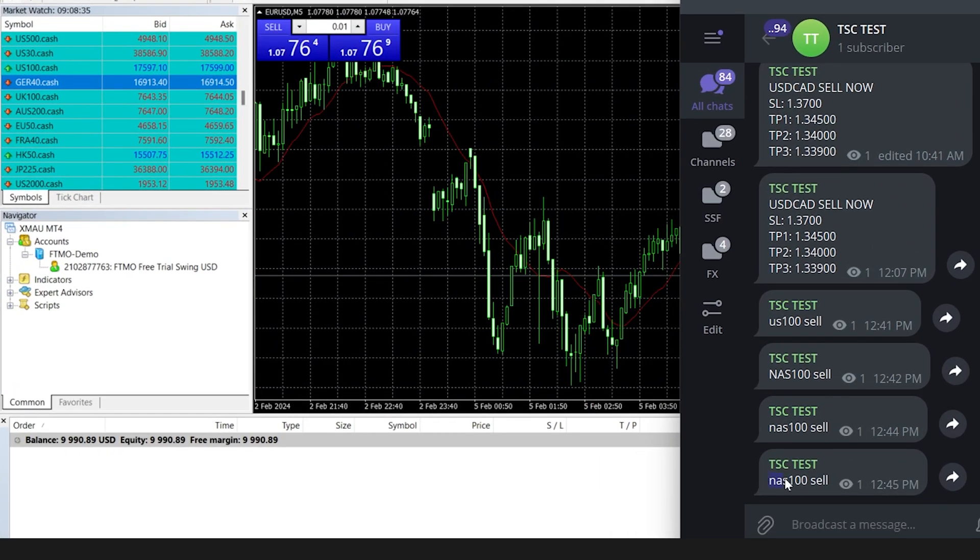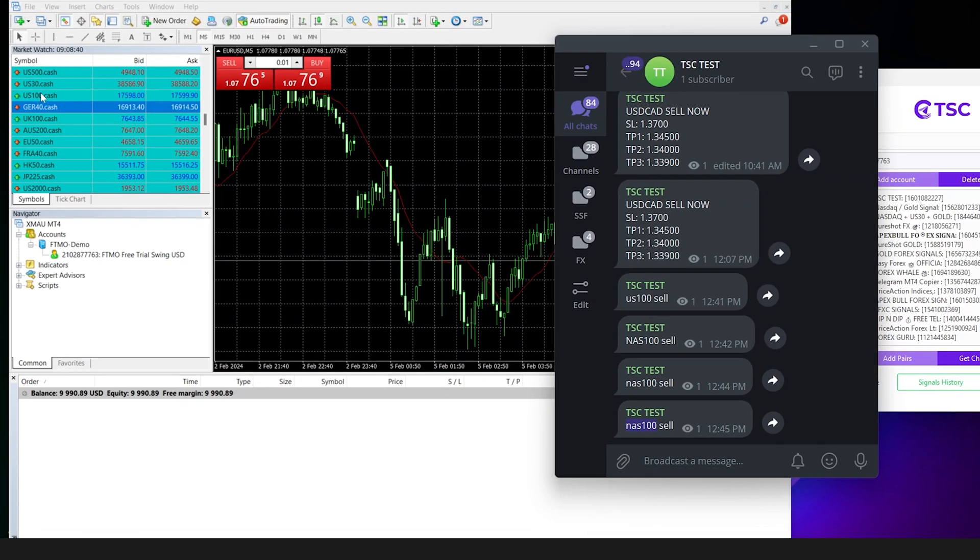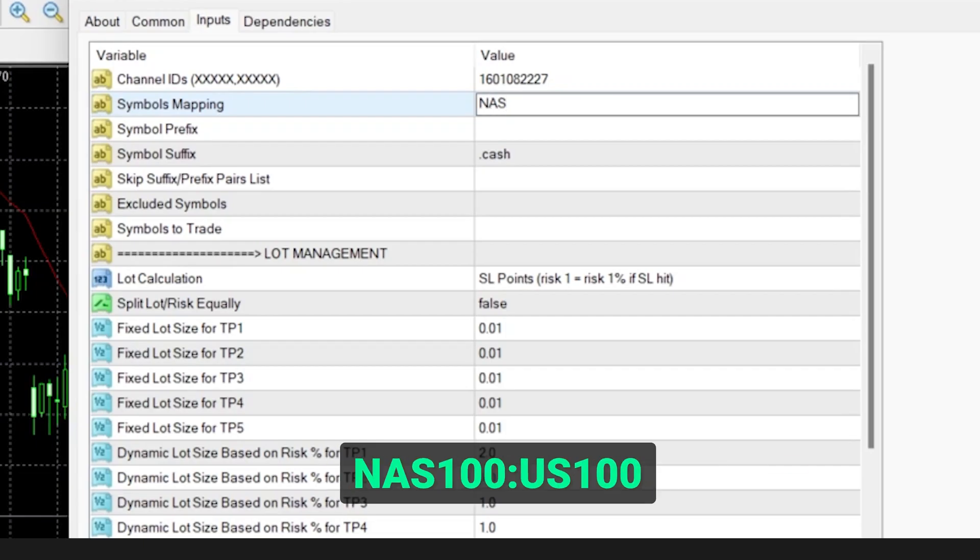For example, your provider is using NAS 100, but your broker has US 100. You will need to map this trade pair like this.